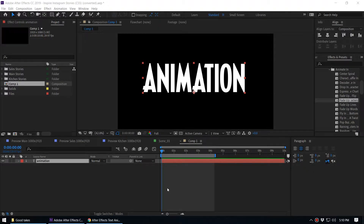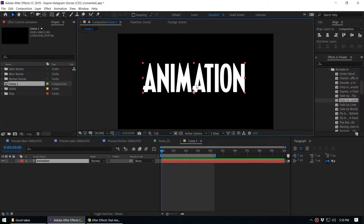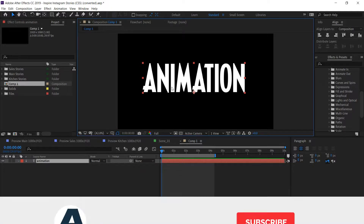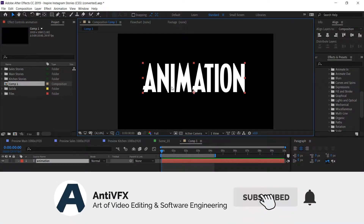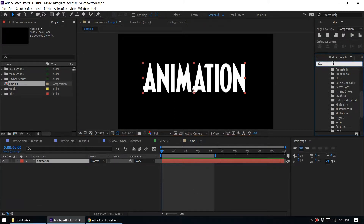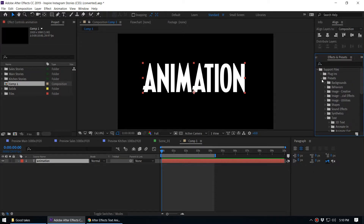Alright guys, this is another on-the-job training video. We have created the text and now we want to animate it. If you haven't used text animation presets inside After Effects, or if you're going to use them for the first time, you cannot just type the preset name directly — you have to get familiar with the Effects and Presets panel.